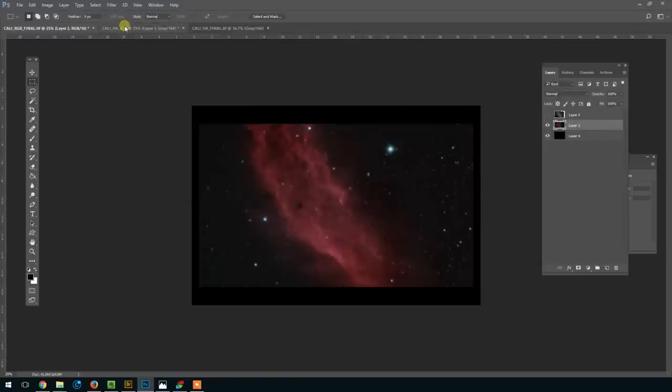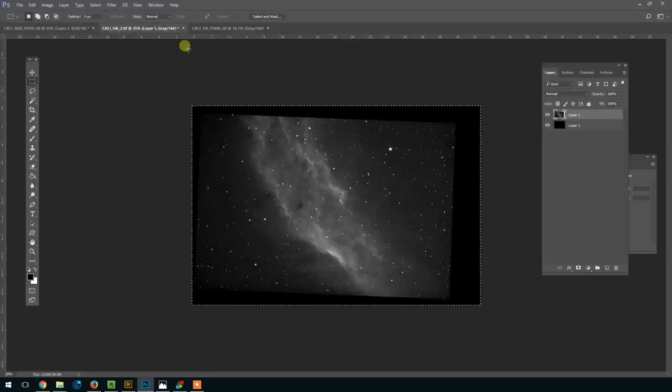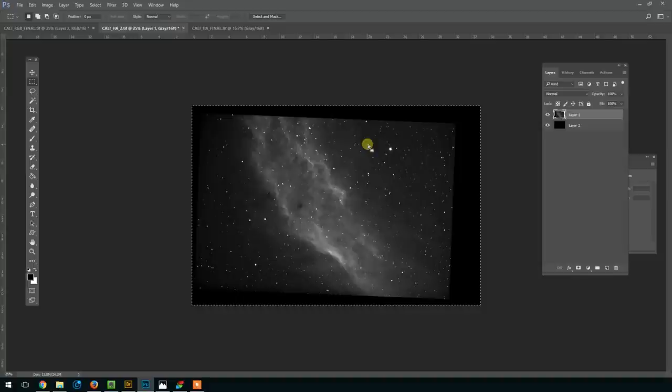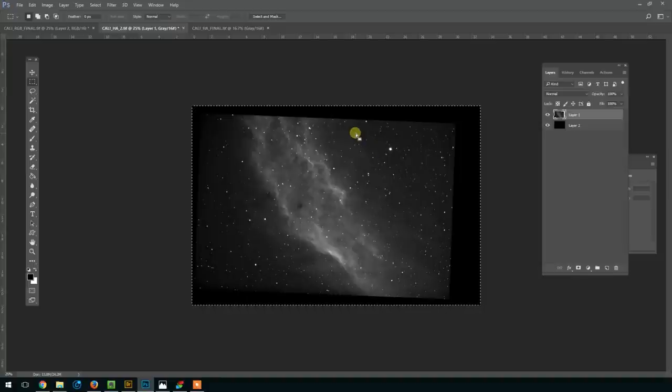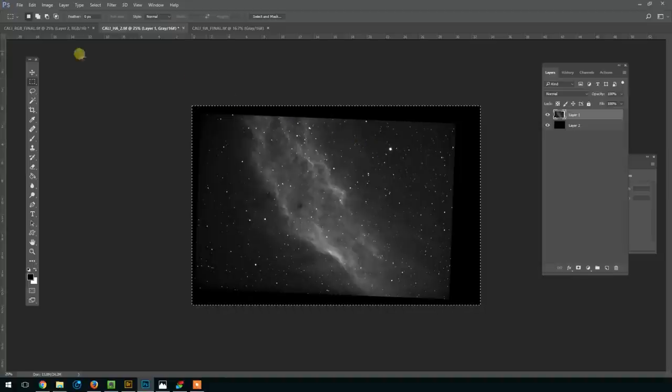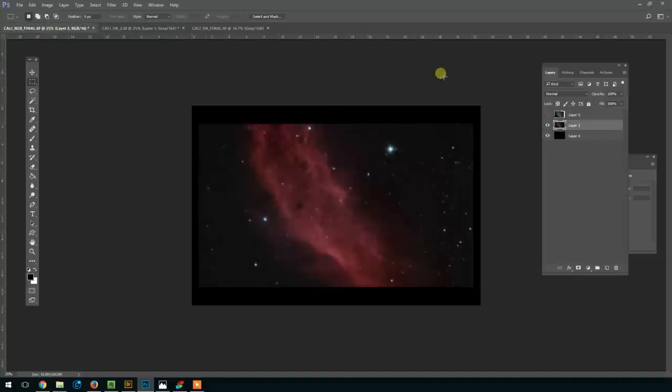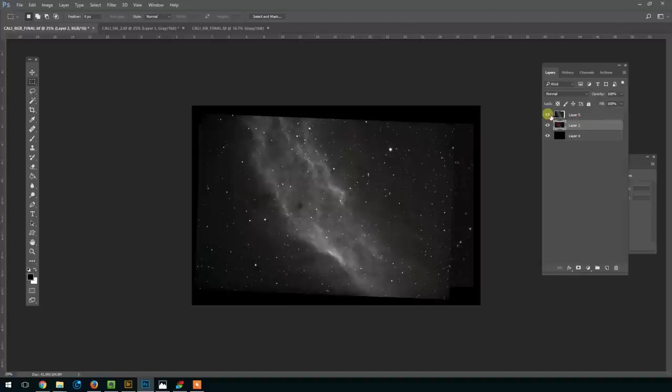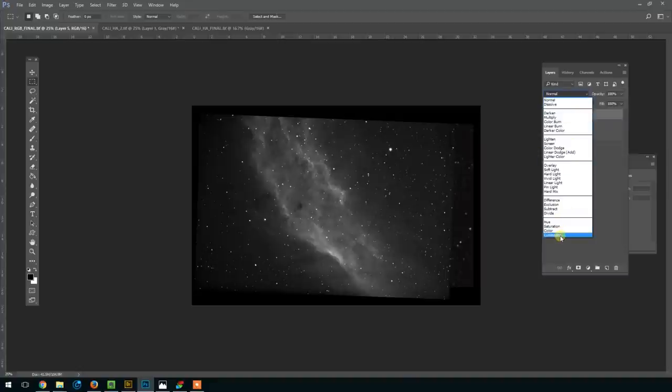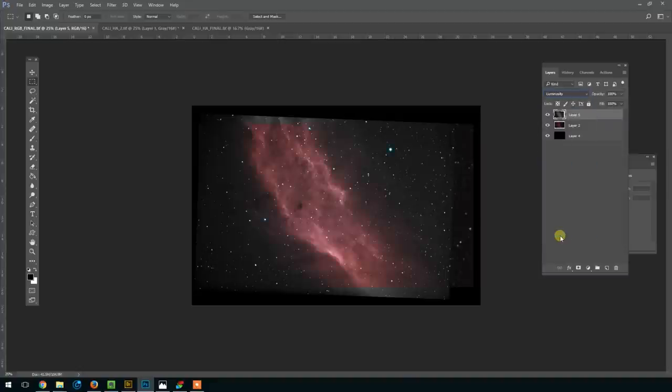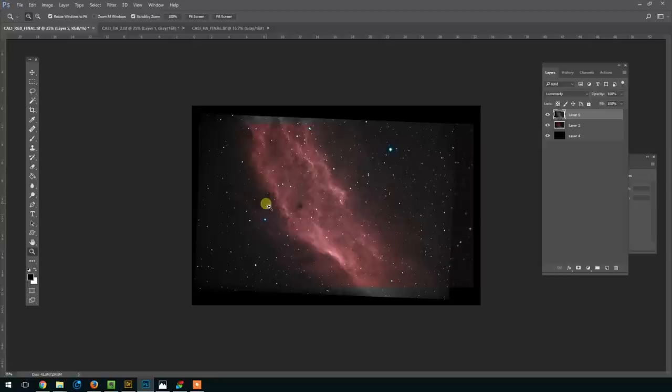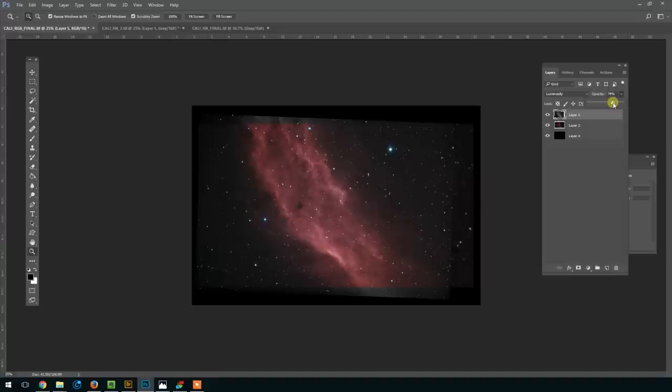And then once we've done that, we're going to go back to our straight-up hydrogen alpha version of the image, copy that, and paste that as a new layer on top of this, our new RGB. And then we're going to set the blending mode to luminosity. I don't know about you, but this stage is finally where it's like, yes, this is what I was waiting for. And so we're going to set the opacity to about 75%.